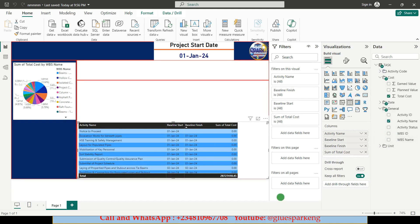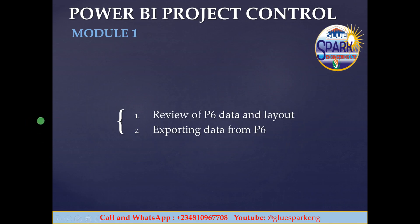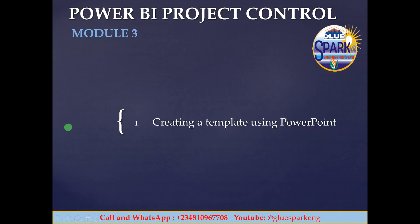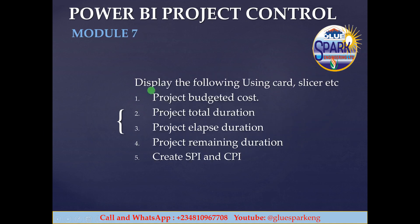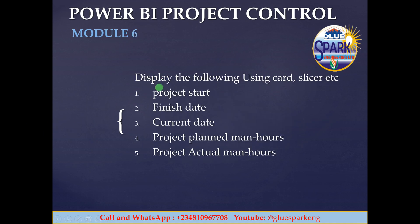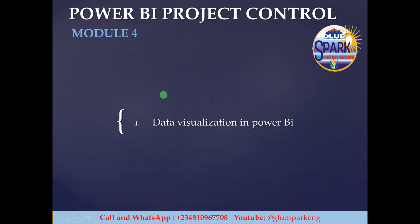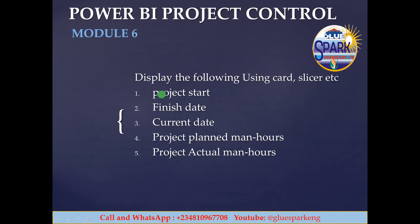In our next session we proceed further. In our next session which is session 6 we are going to look at displaying the project start date.